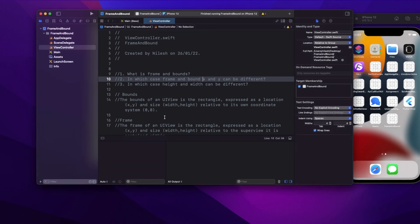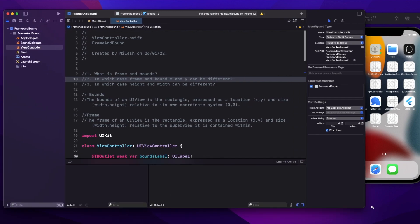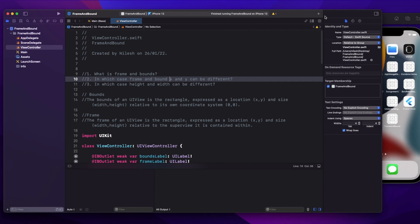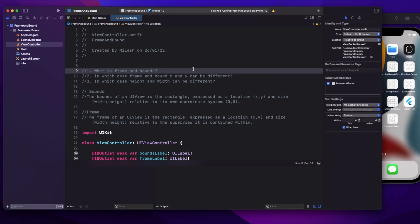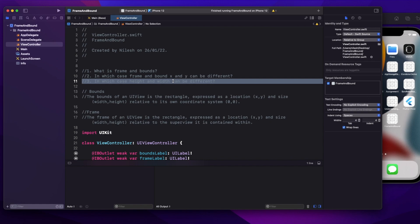Welcome to today's video. We're going to discuss one of the important questions asked in almost all interviews: what is the difference between frame and bounds? There are three questions generally asked here. The first is simply what is the difference between frame and bounds. The second is in which case frame and bounds X and Y coordinates can be different. The third is in which case the height and width will also be different.